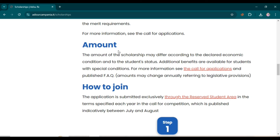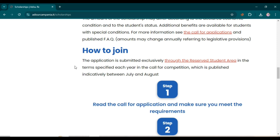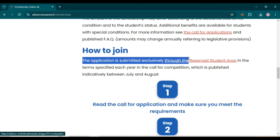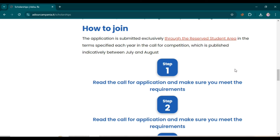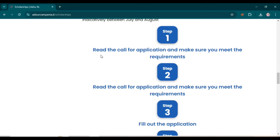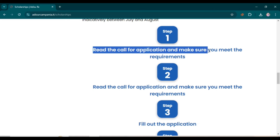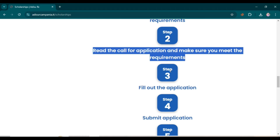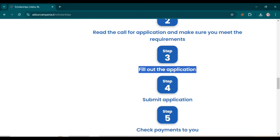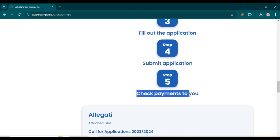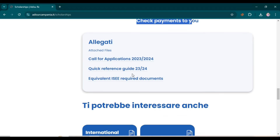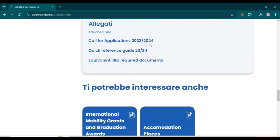Regarding the amount, it varies. From the call for application I will give you further details on how much scholarship you will receive. The application is submitted exclusively through the reserved student area. The five steps are: first, read the call for application and make sure you meet the requirements; second, same as first; third, fill out the application; fourth, submit your application; and fifth, check payments. These documents are related to the 2023-2024 call.